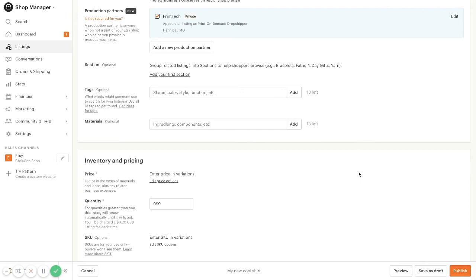As sales come into your Etsy store, they are automatically imported into your Printek Lockerstock account, fulfilled by Printek and shipped. Once they're shipped, the tracking number is imported back into Etsy and everything's hands-off for you.